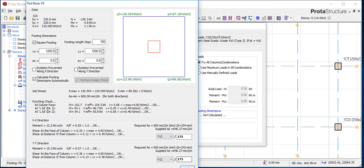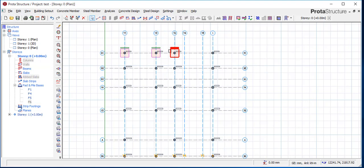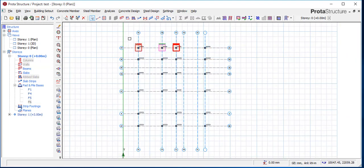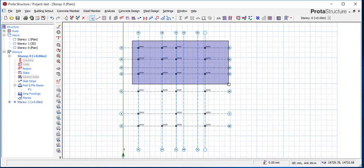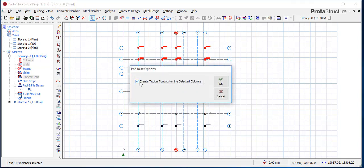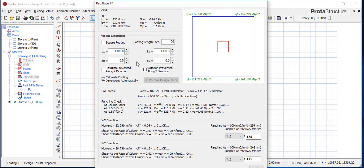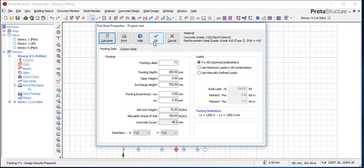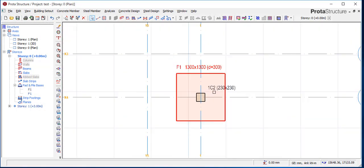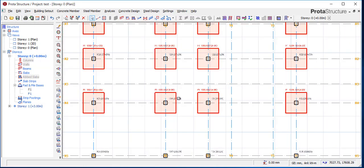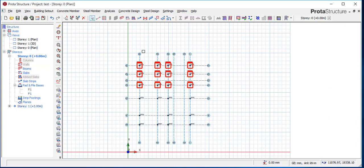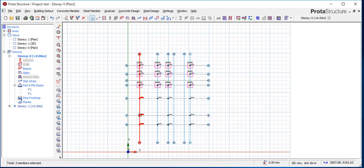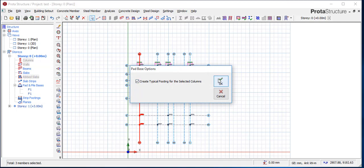Another way you can do this is: select multiple footings, then right-click and choose 'Insert > Create Typical Footing for Selected Column,' then say okay. This is 1.3 — you say okay. Automatically it provides for that particular column: it picks the maximum pad and provides for all others.